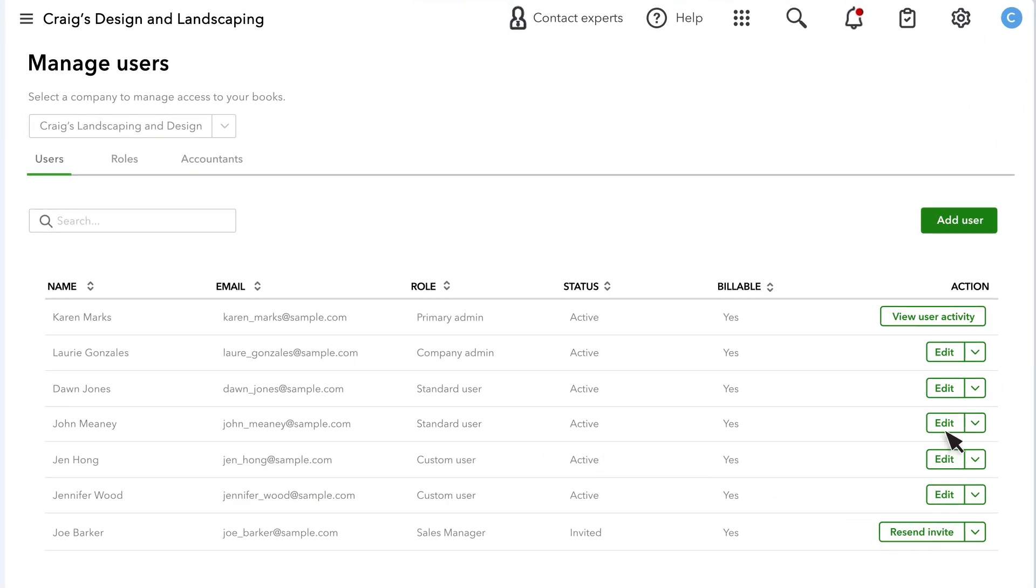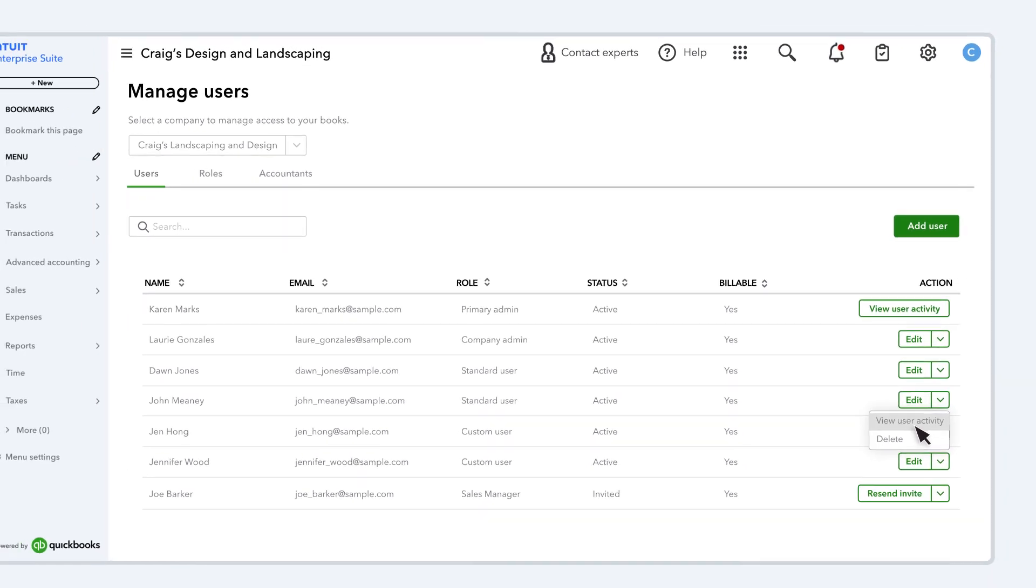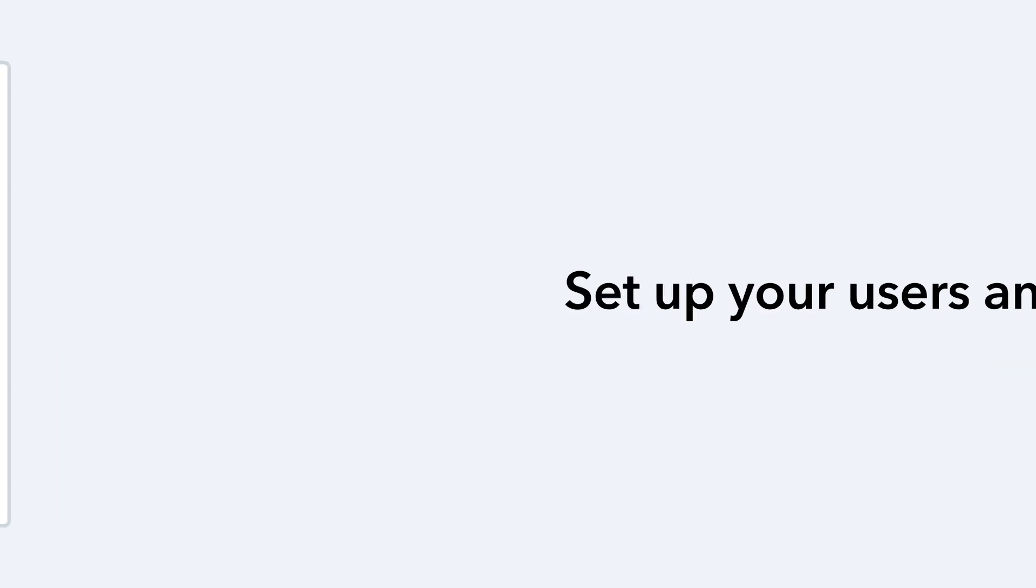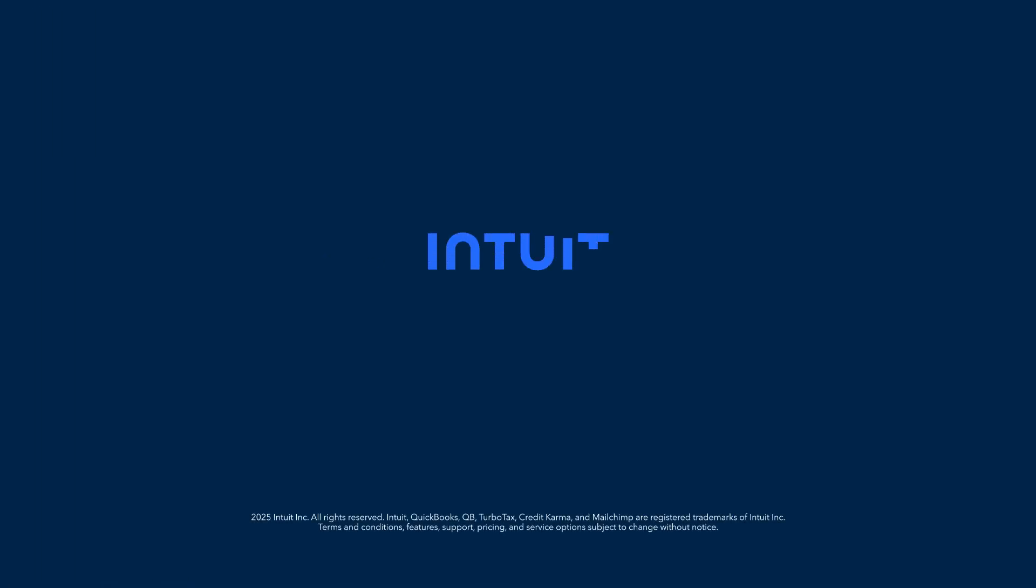This is where you can edit a user, including their name, email address, and role. Or delete them. You can also view their user activity to see everything a user has done in Intuit Enterprise Suite. Now you're ready to set up users and roles in Intuit Enterprise Suite.